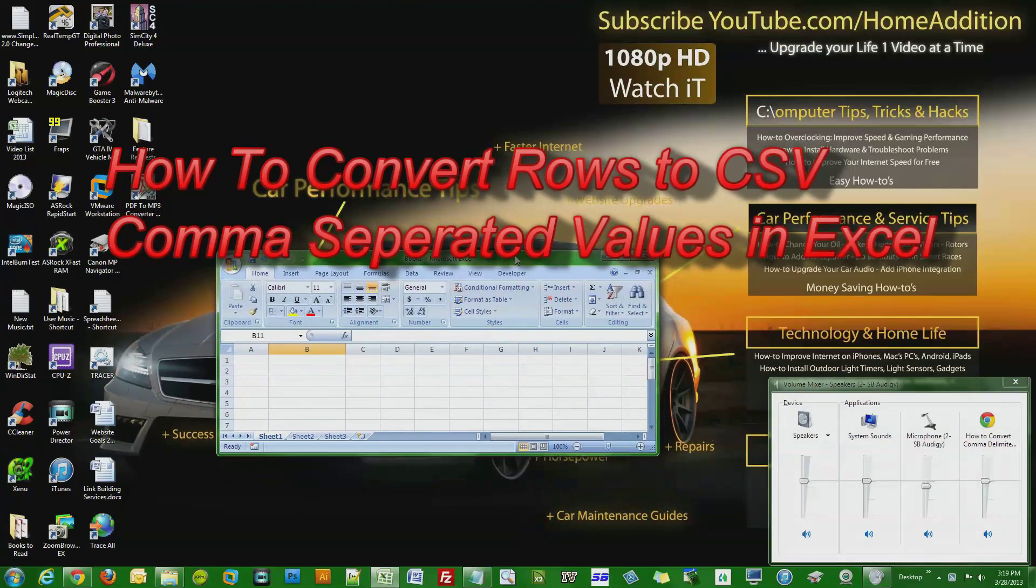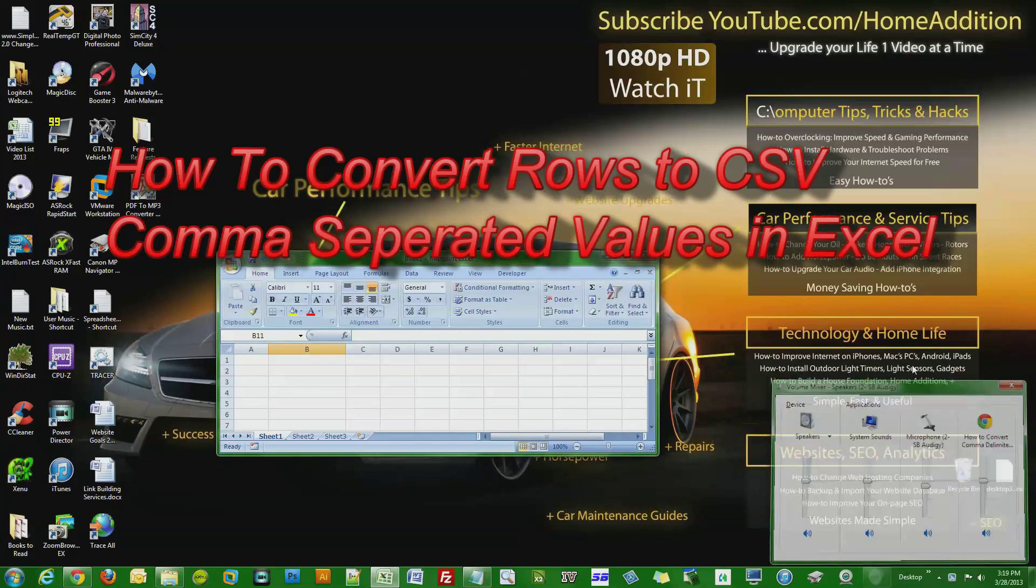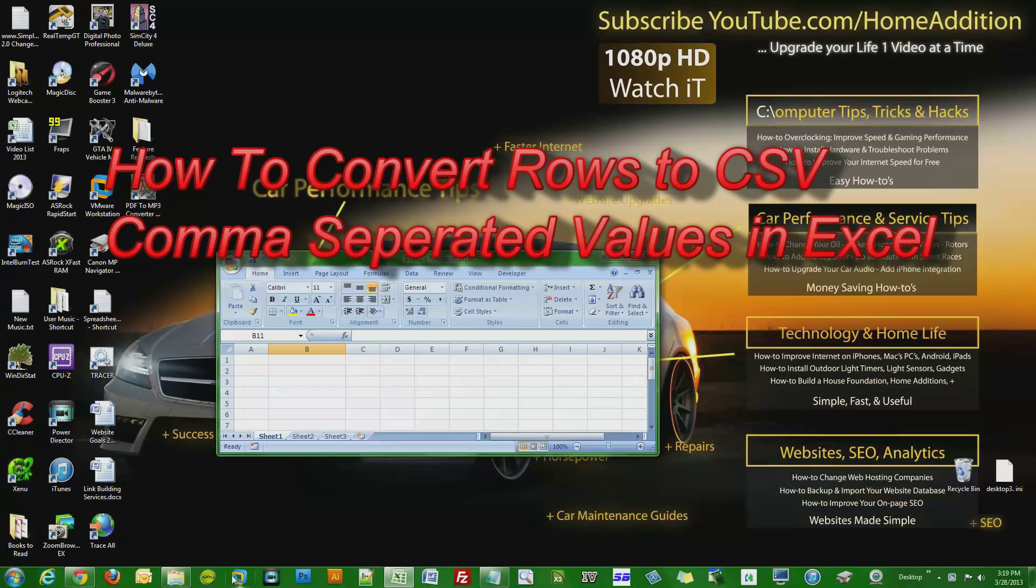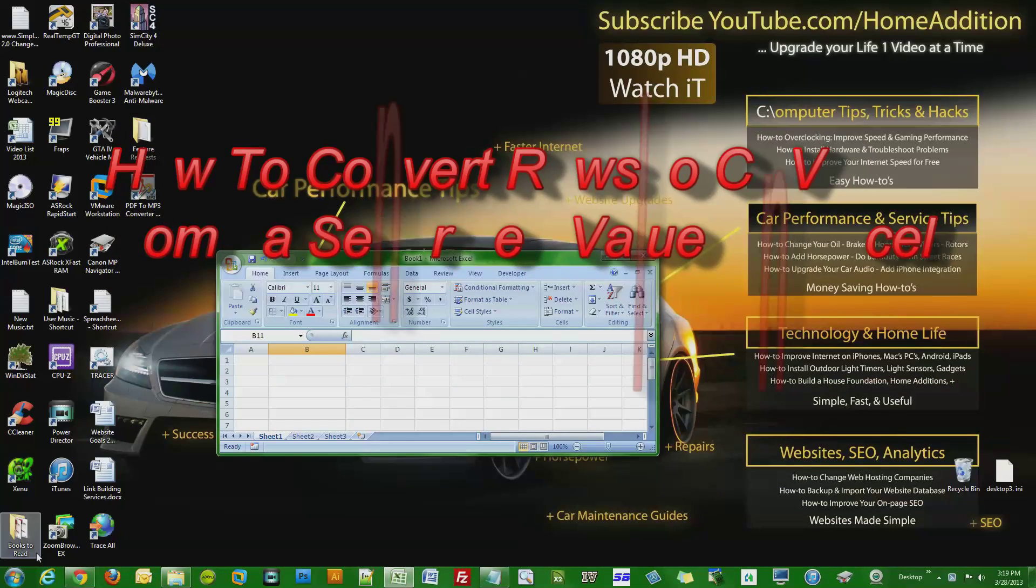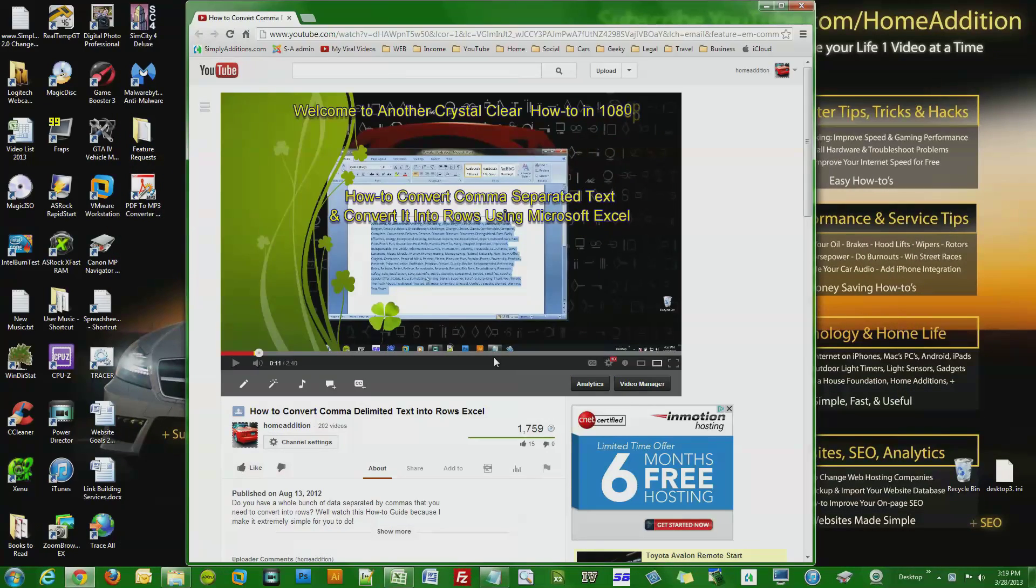Hi and welcome to another how-to video on YouTube.com/HomeAddition. In this video I'm responding to a user request from another video.